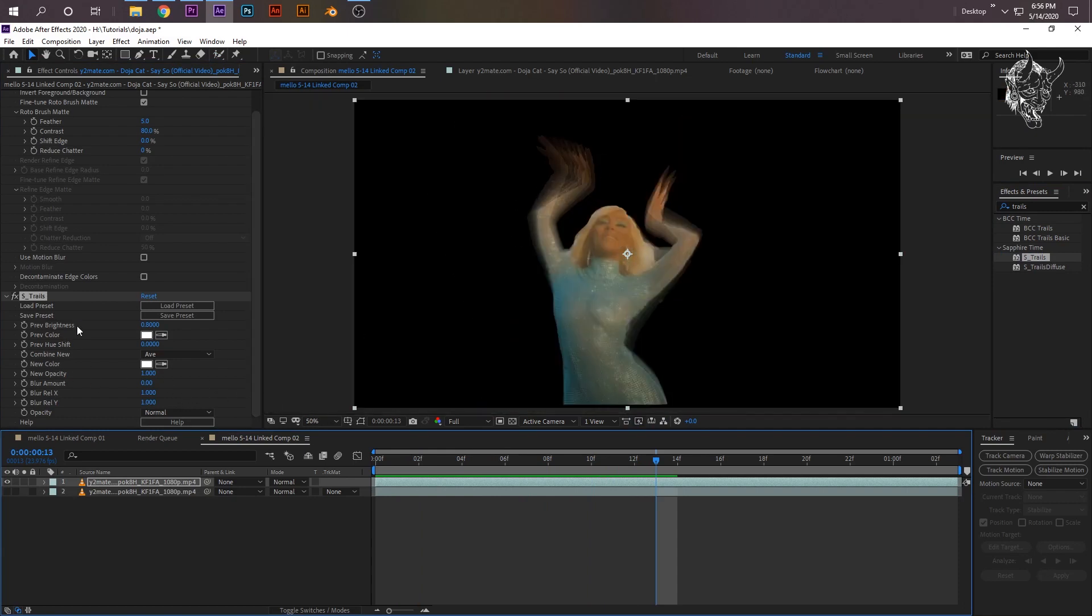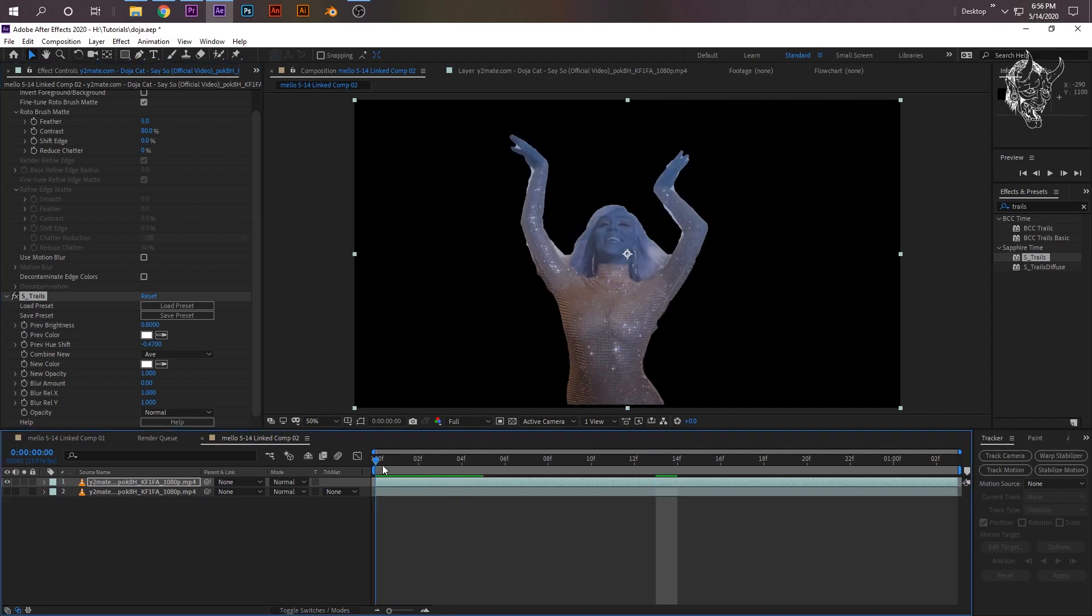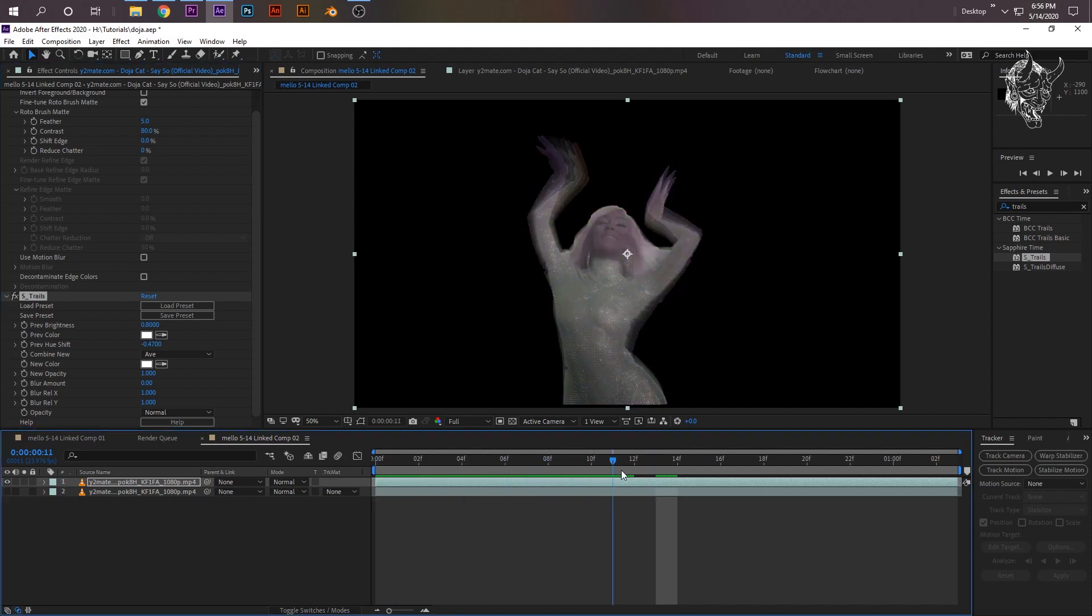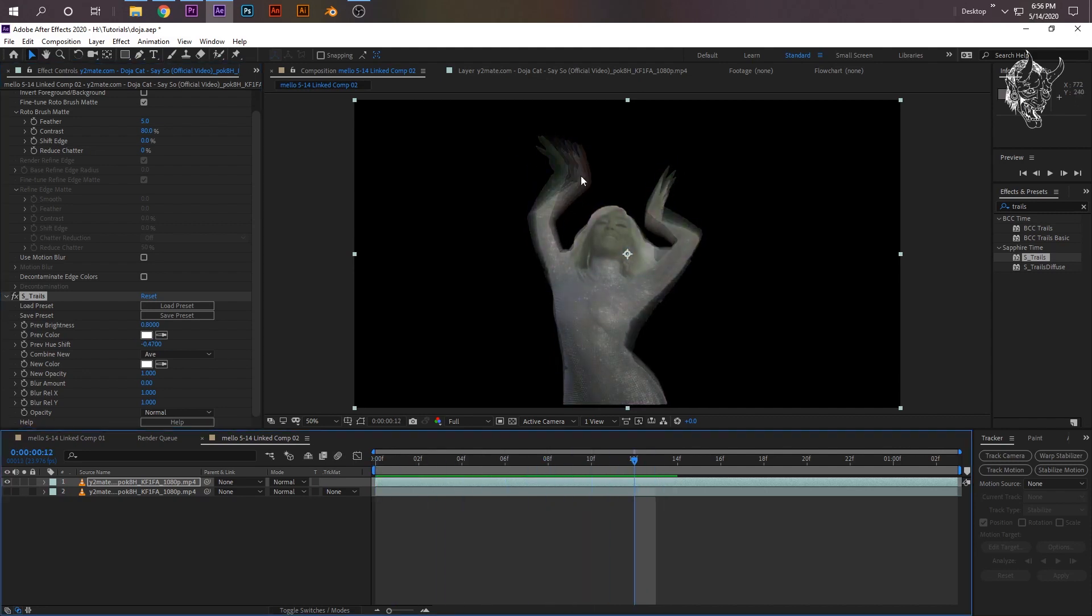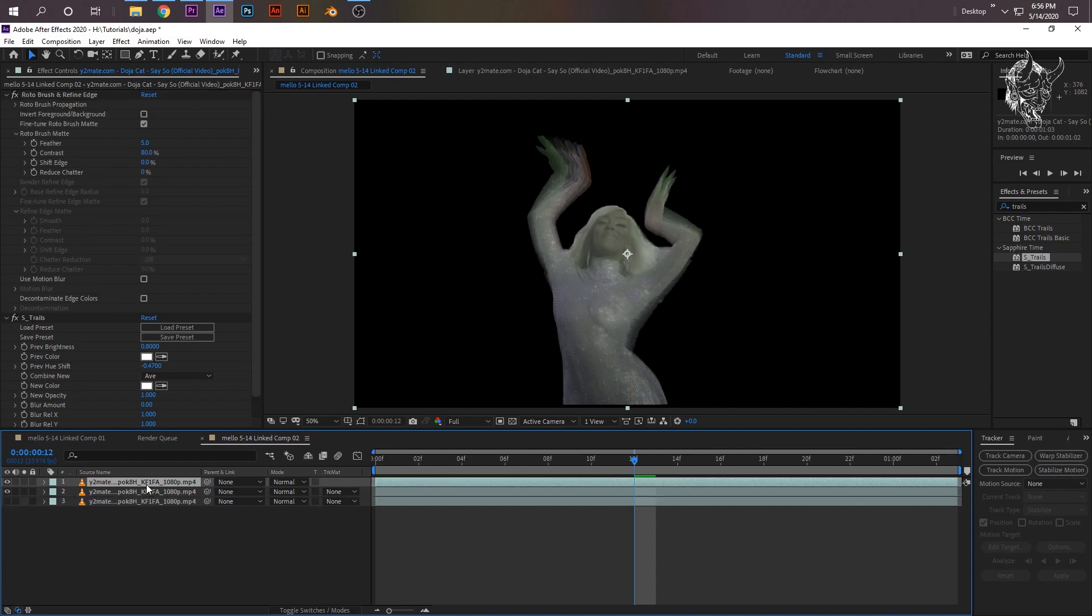If you look up Trails, it's going to be S_Trails. If I drag that onto my top clip, which is my selection, I would have an echo effect already happening. Then now to change the color, go to the effect controls and then this Preview Hue Shift - you can change that.